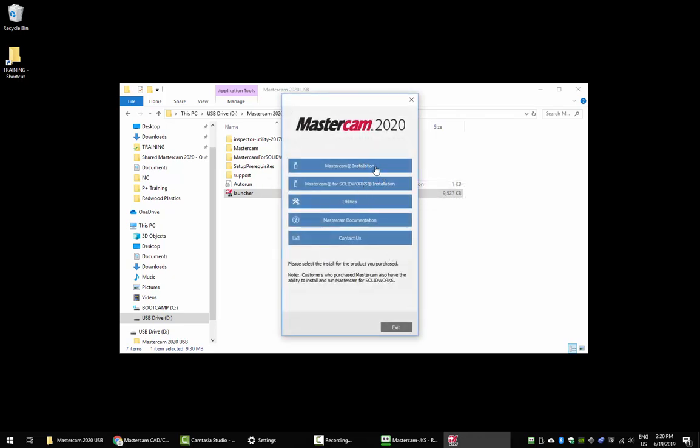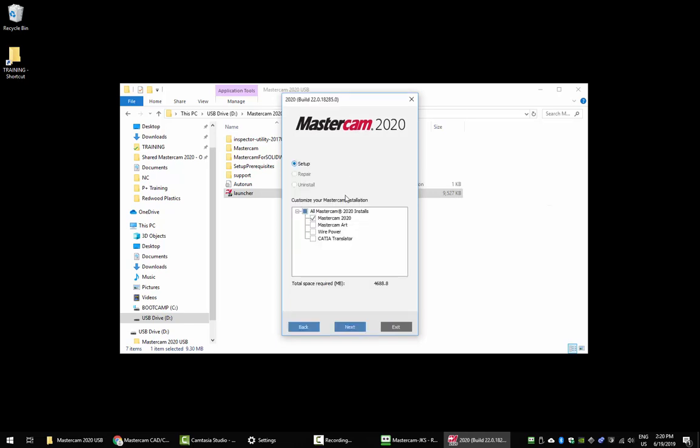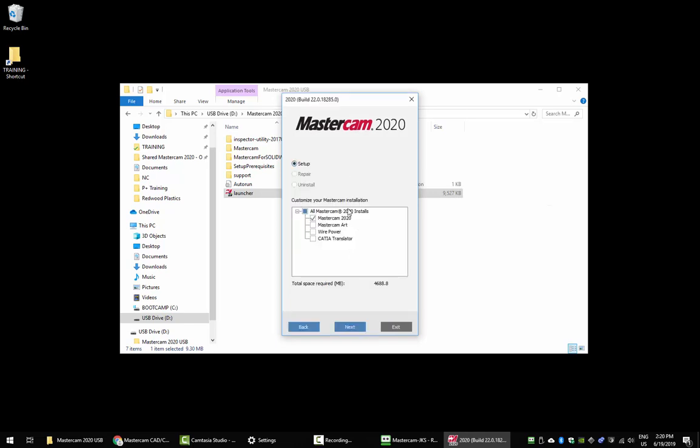Today, we're going to do the standard Mastercam installation, but the Mastercam for SolidWorks installation works basically the same way. With this window, if you have downloaded the add-ons, you're going to have the option to add these in now. If you've only downloaded the Mastercam version, then you won't have the option.